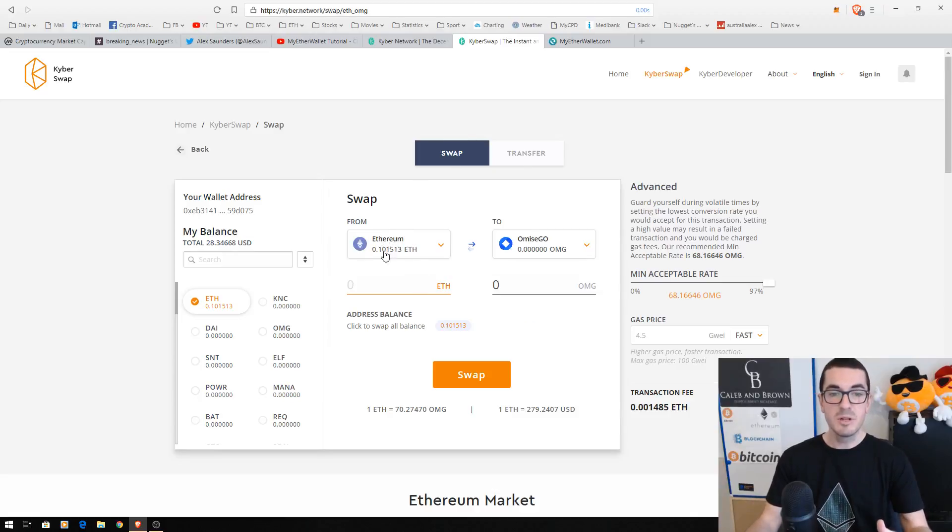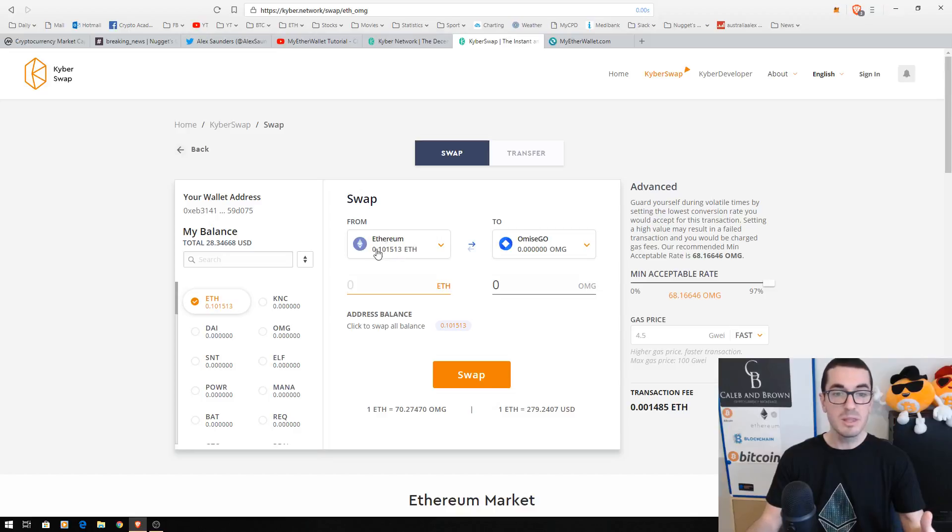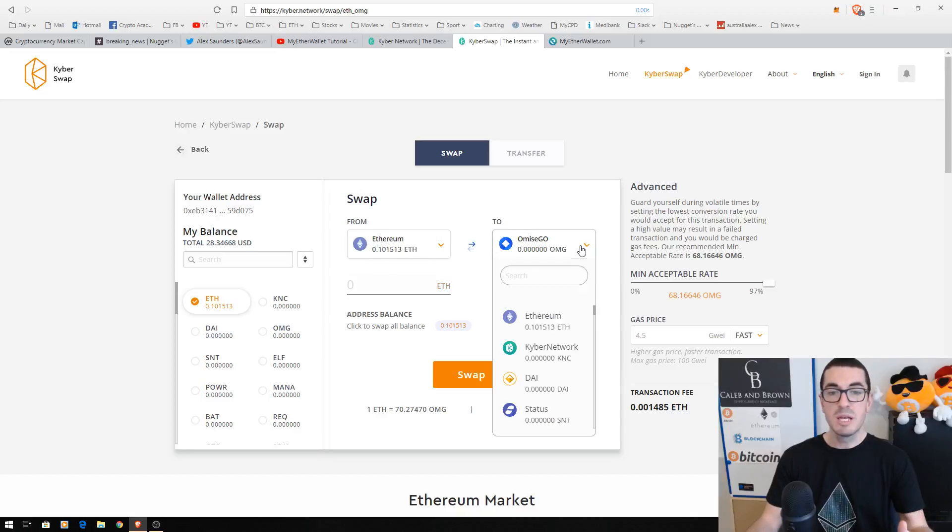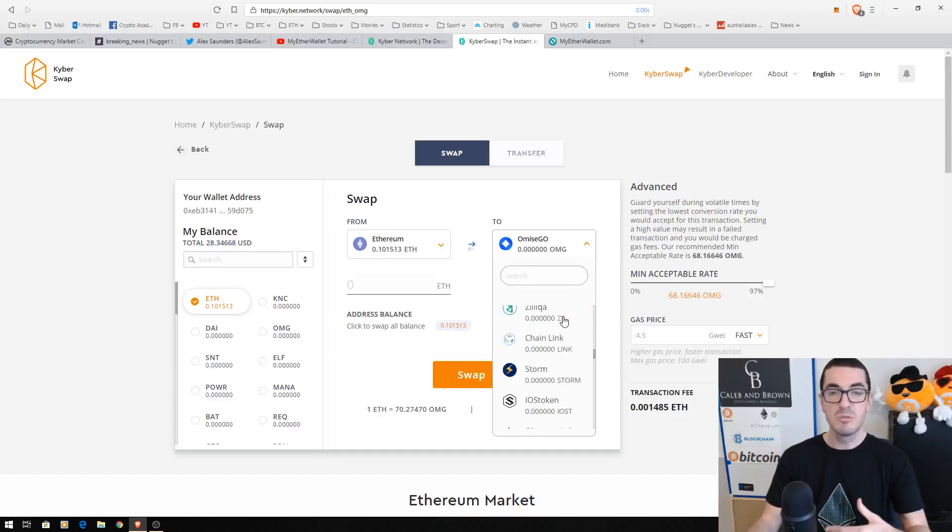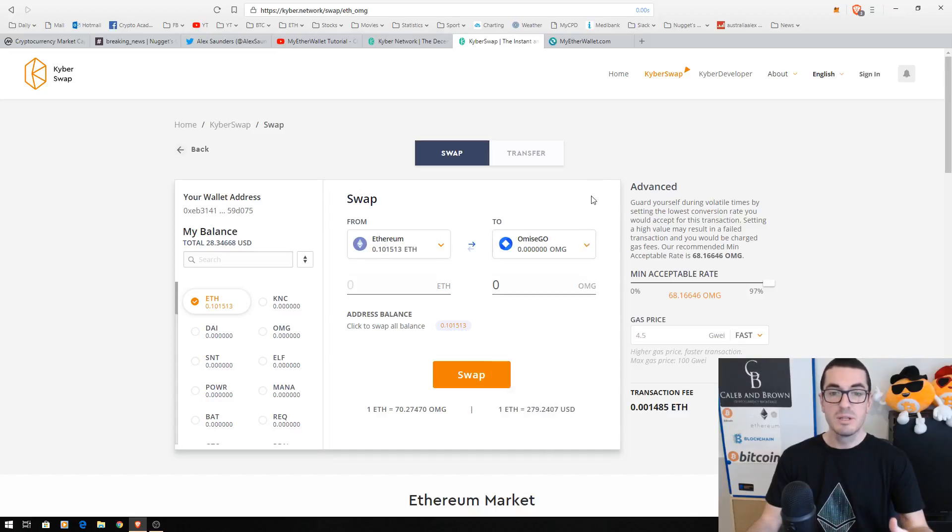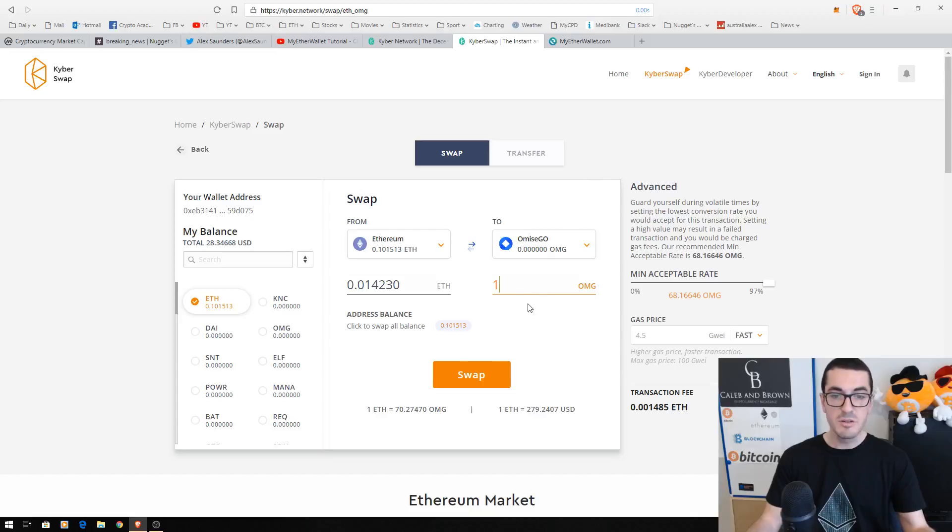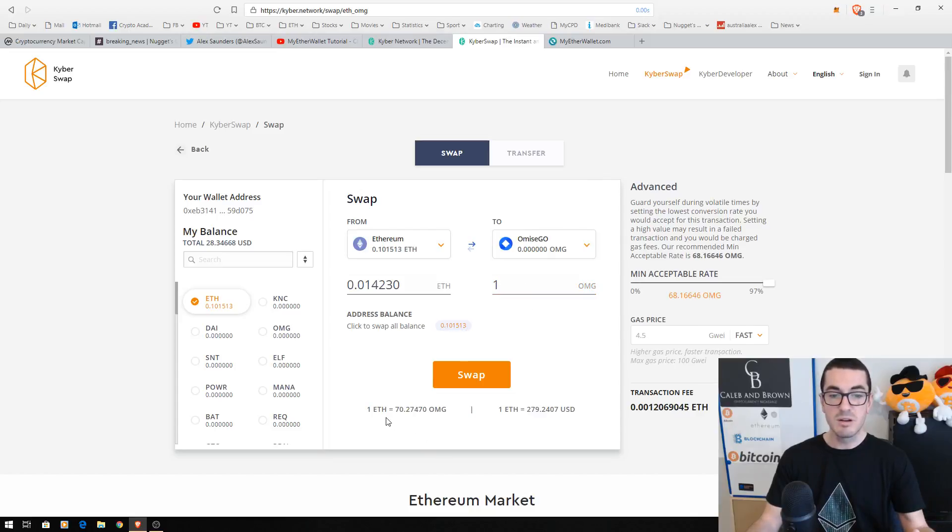At the moment I select what coin I want to buy with. In this case we've got some Ethereum, and we select what we want to buy from the range of coins that are currently available on the Kyber network. So let's just click on one OmiseGo for the purpose of this demonstration. That's going to bring up the price which is currently 1 ETH equals 70 OmiseGo.